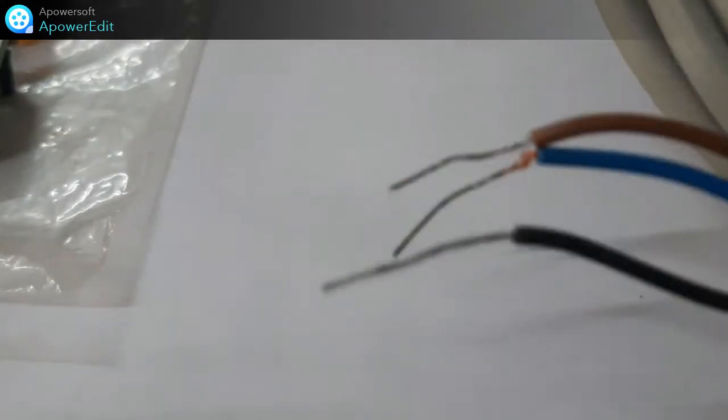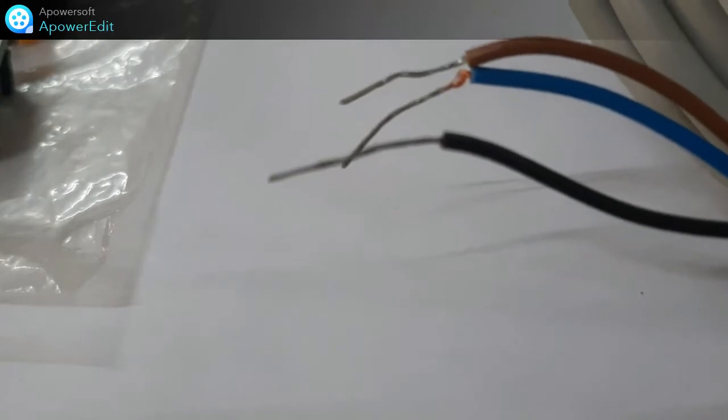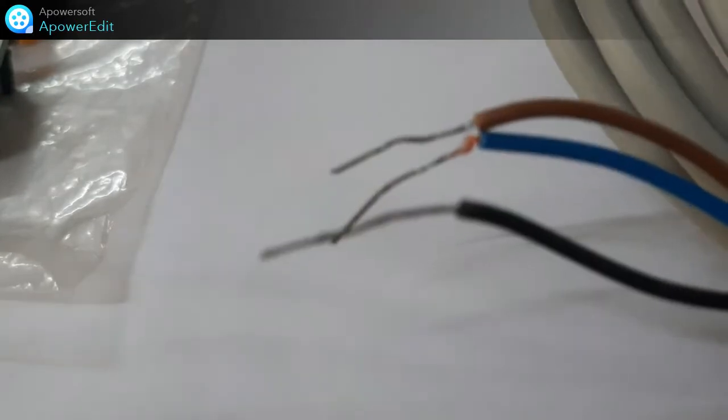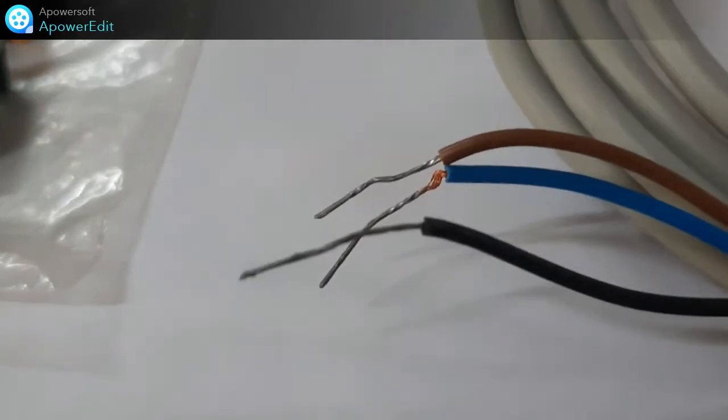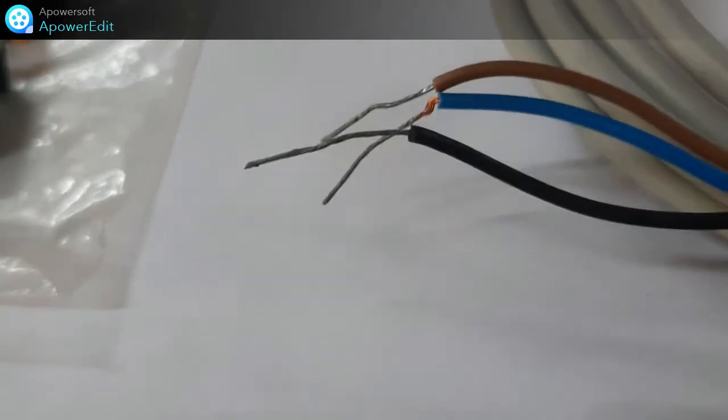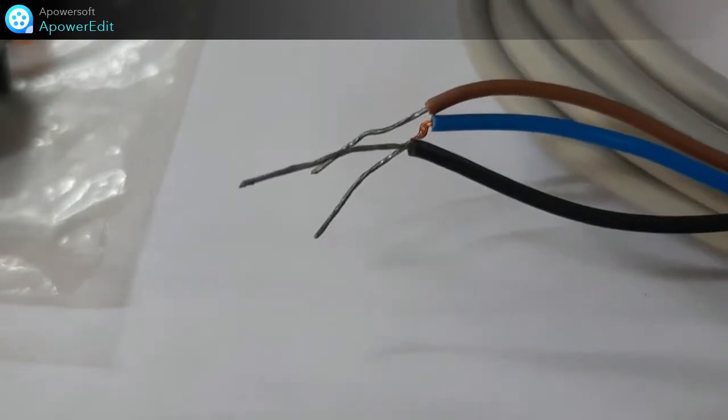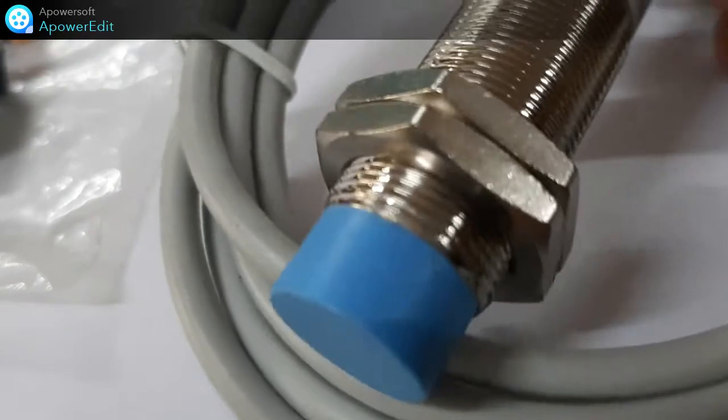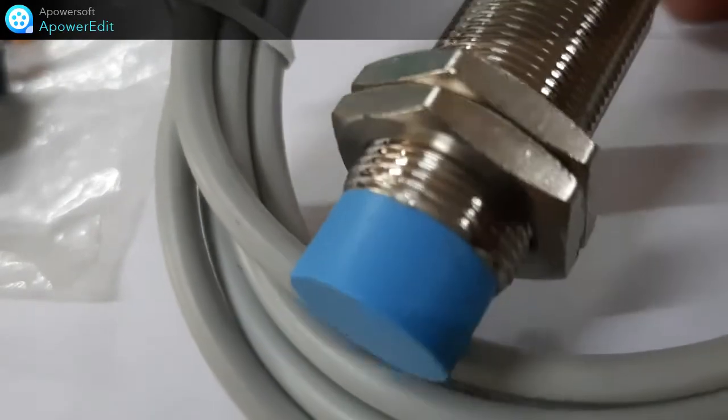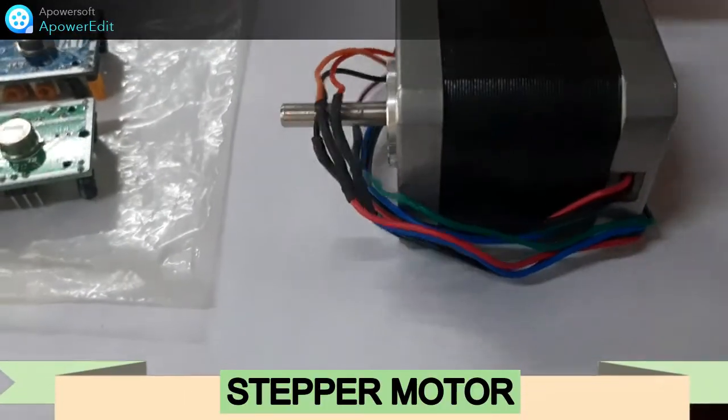This will be then given to the actuators. After sensors we generally use the actuator. So this is the inductive type of proximity sensor. The other type you might be knowing is the capacitive type.